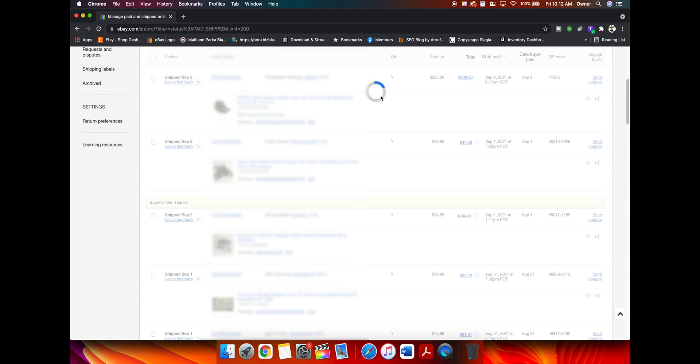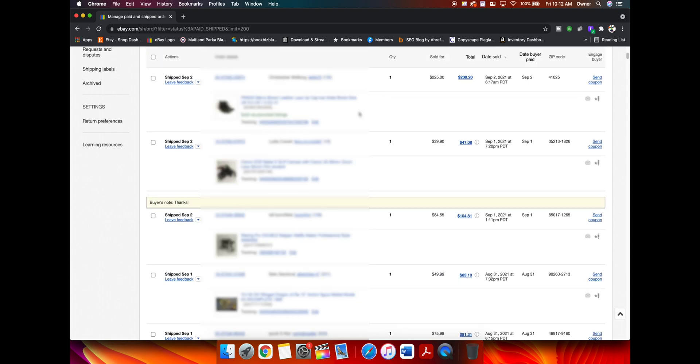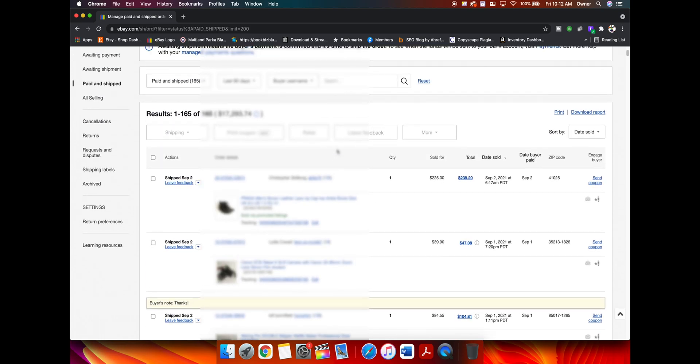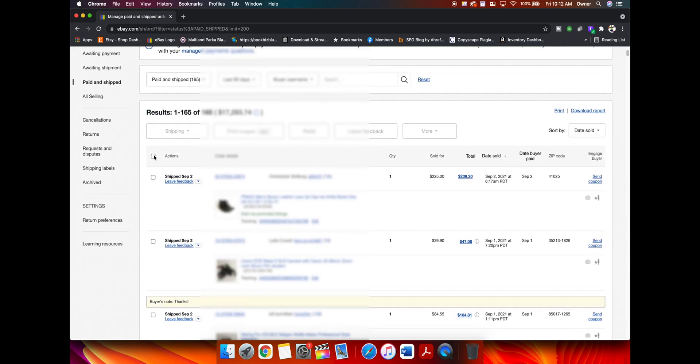So once this circle stops circulating, you're going to go back up here and you see this little square right here. You're going to click that.